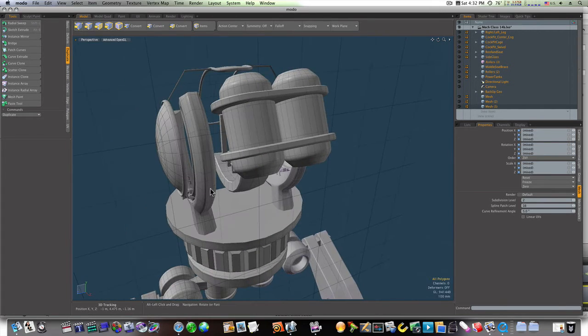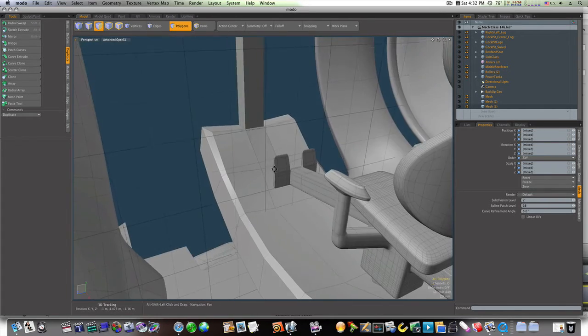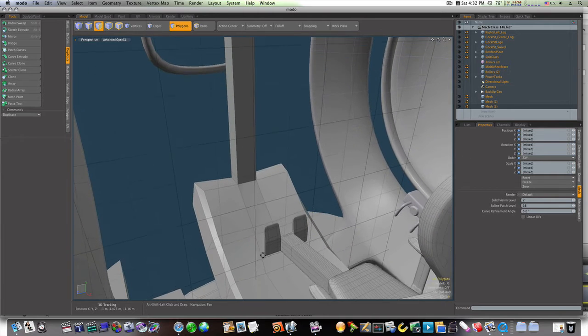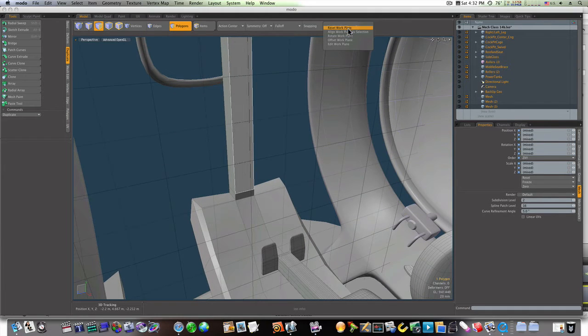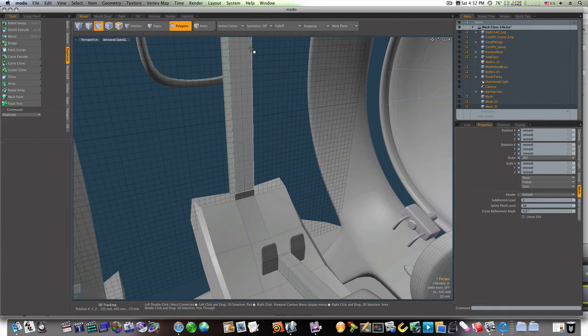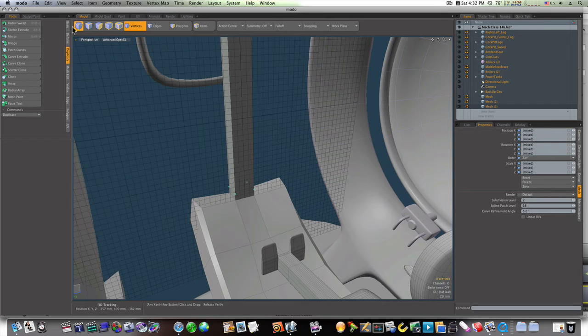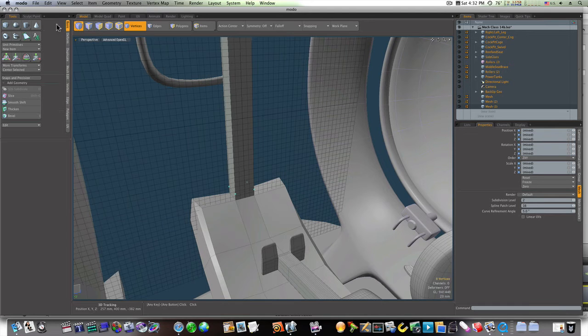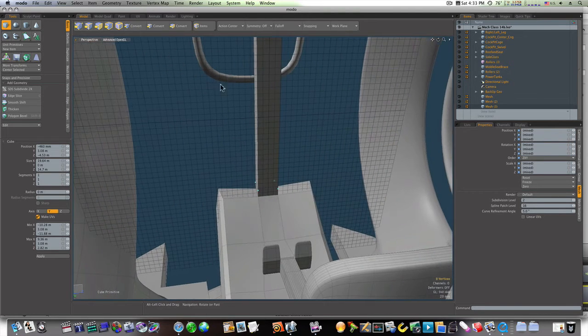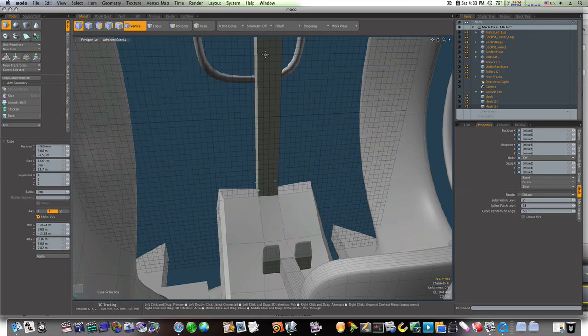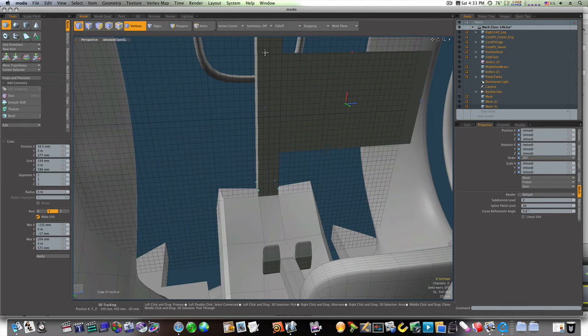We're just going to make one display. So let's select that polygon, let's align our work plane, and let's build a square cube like so. Good size display for him.